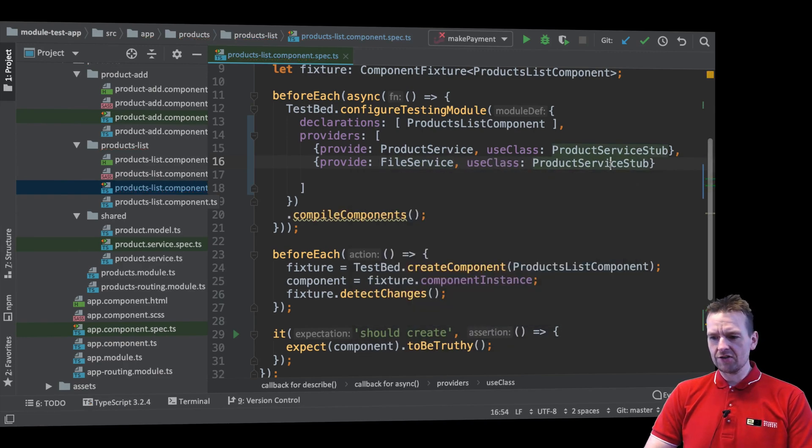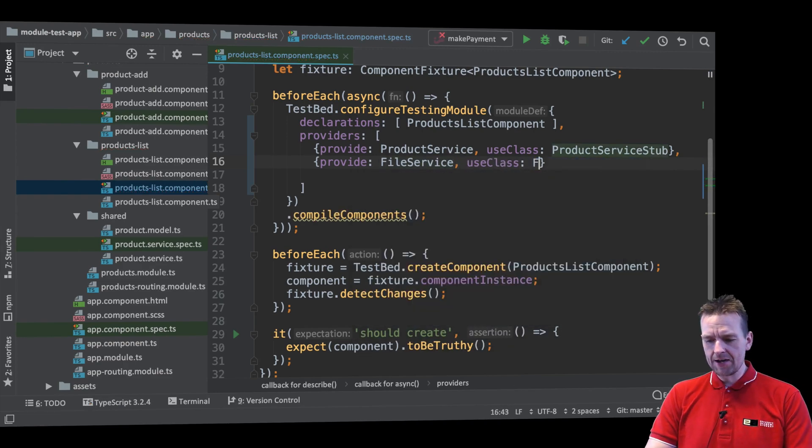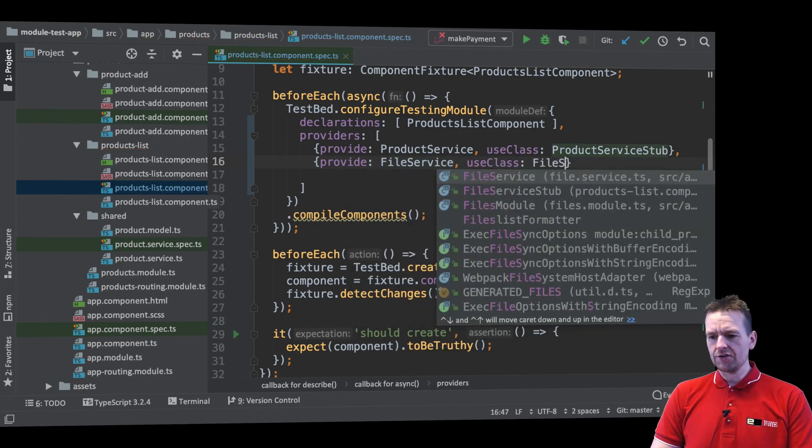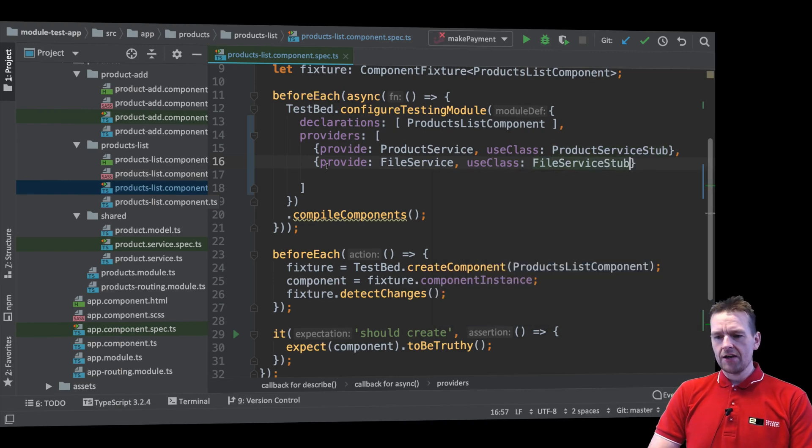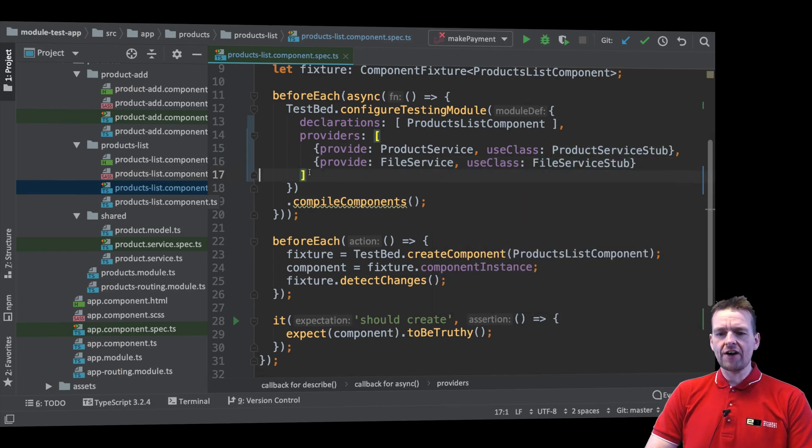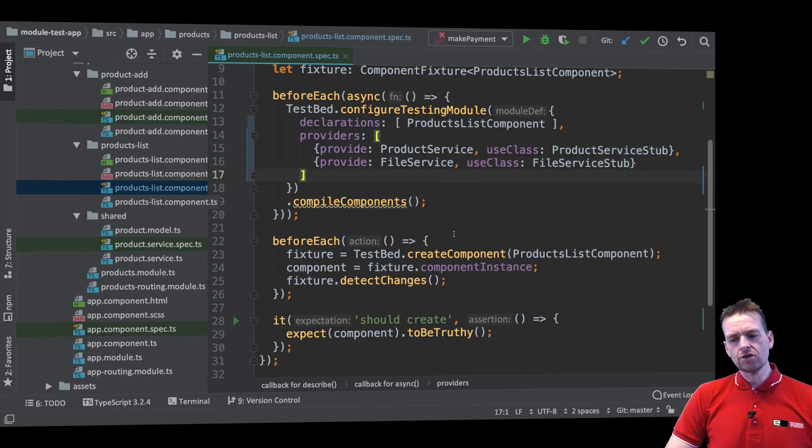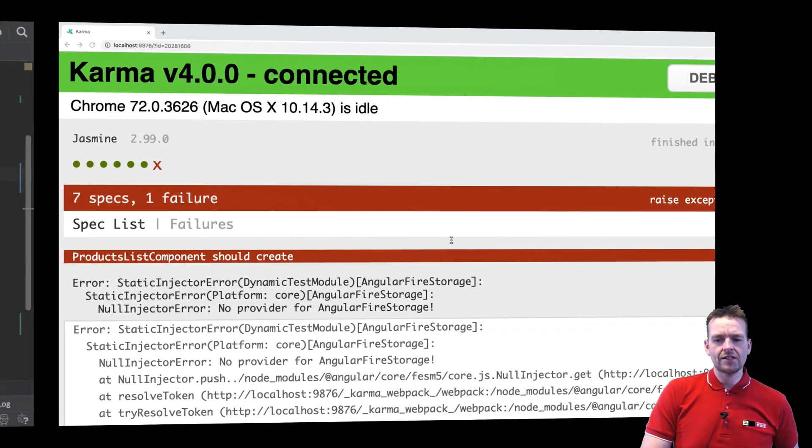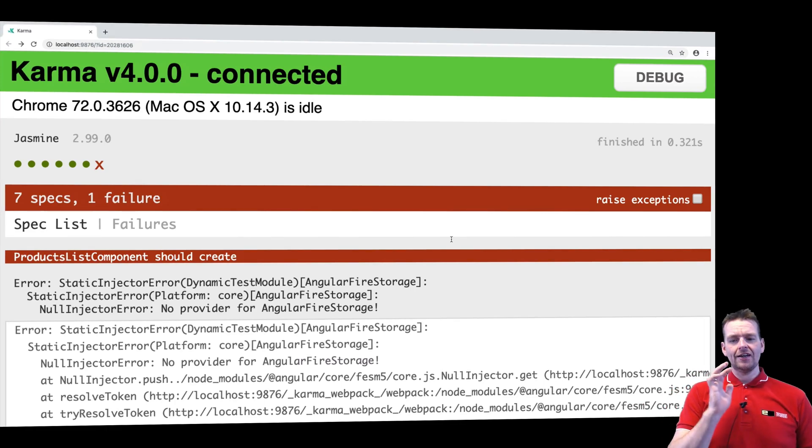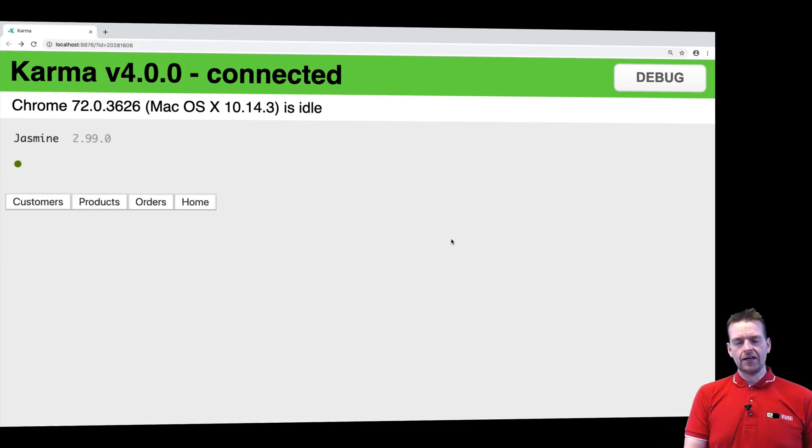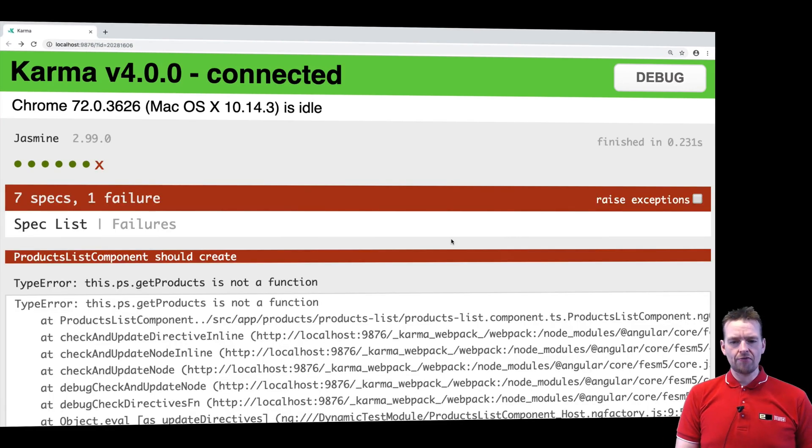And we'll use the file service stub for that guy. File service stub. And there we go. Now we have created two new providers and that should be enough. Now we should actually be completely clean and we should be up and running.